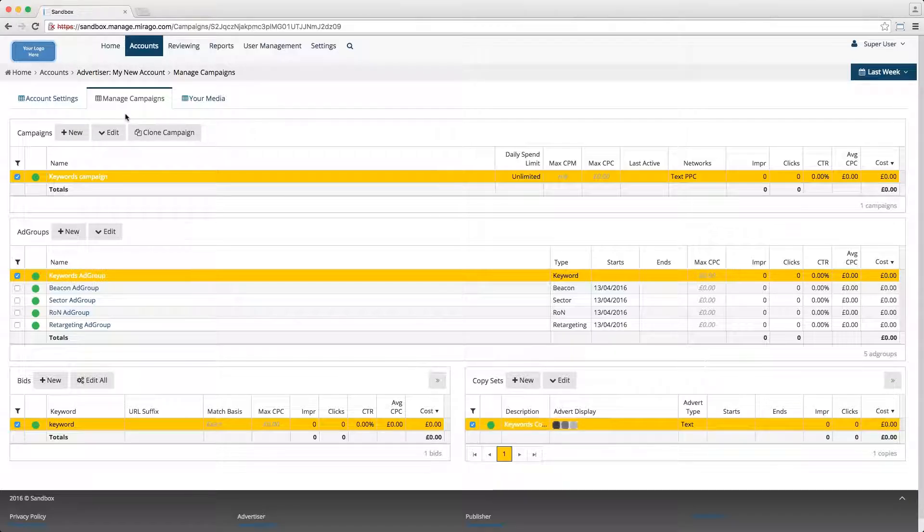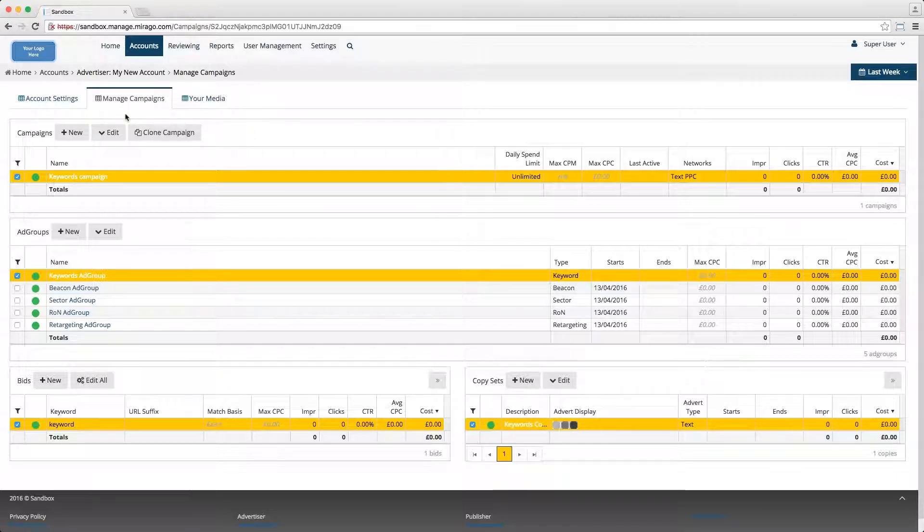Targeting allows advertisers to restrict the circumstances in which an advert is shown. This is very helpful if you only want your advert to show when certain criteria are met.